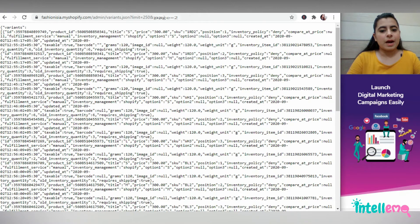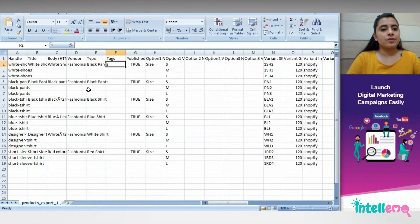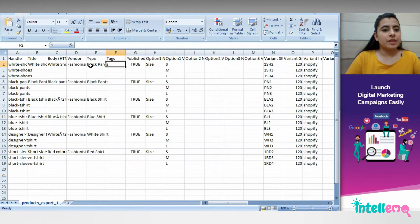Now if I go back to the sheet, then you'll realize that the category is also missing. So for this,